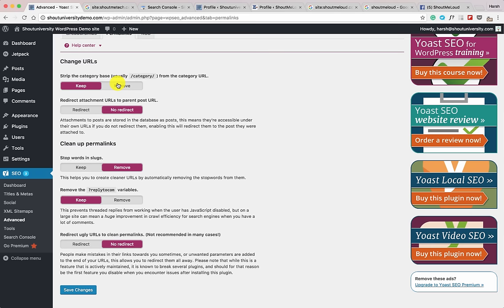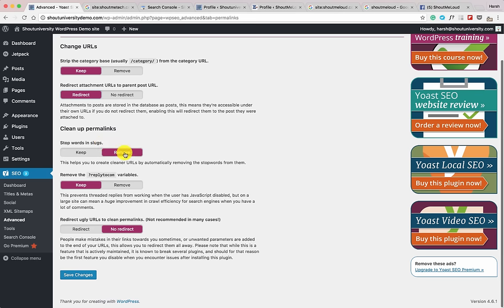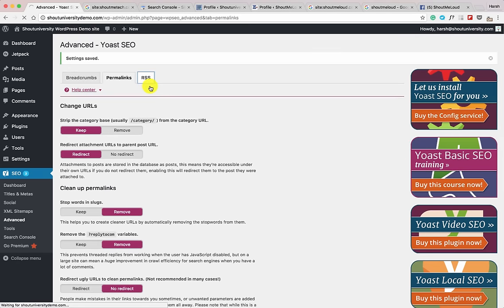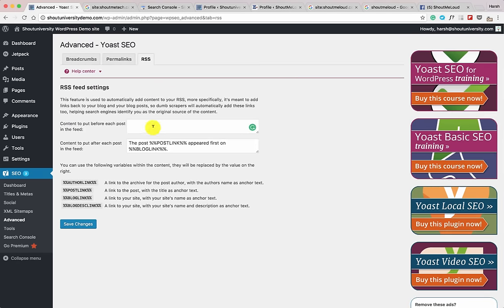Click on Permalinks. If you're installing a WordPress blog for the first time, you can decide whether to keep the category in the slug — I'll keep it. Select 'Redirect attachment URL to parent post URL.' For stop words in slugs, select 'Keep.' For the reply-to comment variable, select 'Remove.' Click Save Changes. Go to the RSS section — by default you don't need to change anything, but you can add a banner to your RSS feed here. Default RSS feed behavior appends the post link as 'appeared first on your website name.'